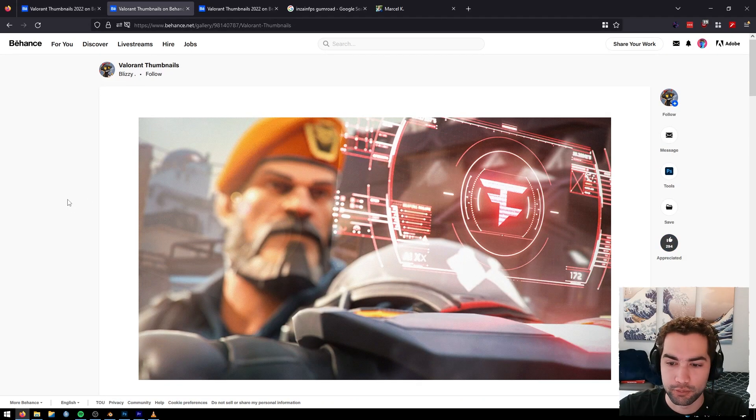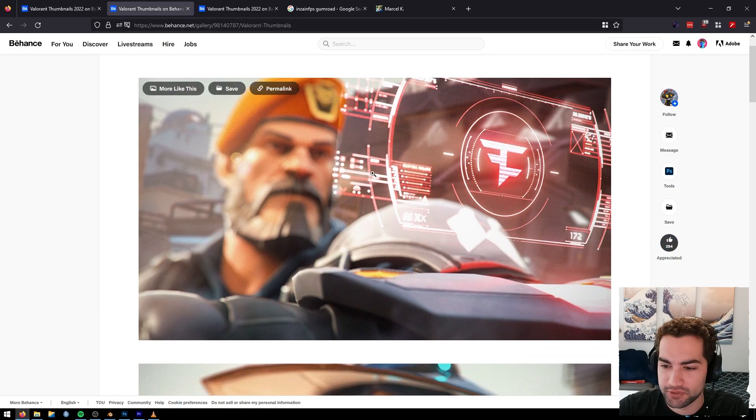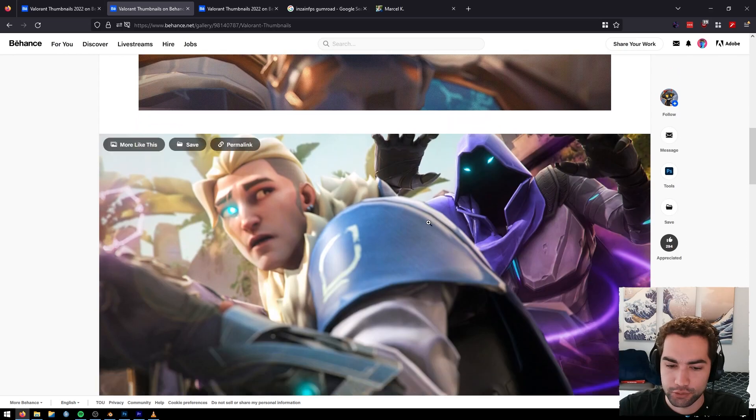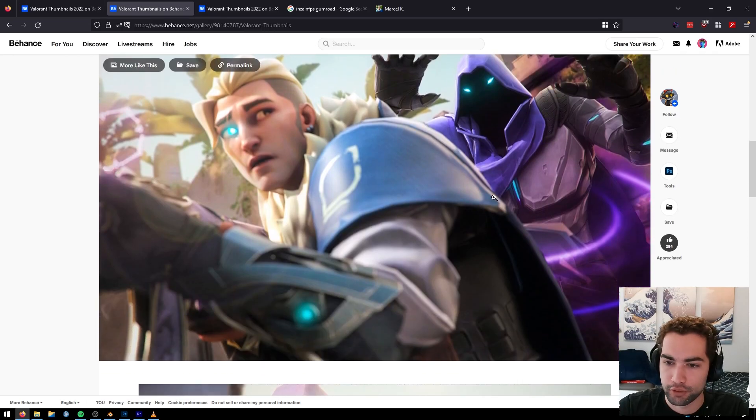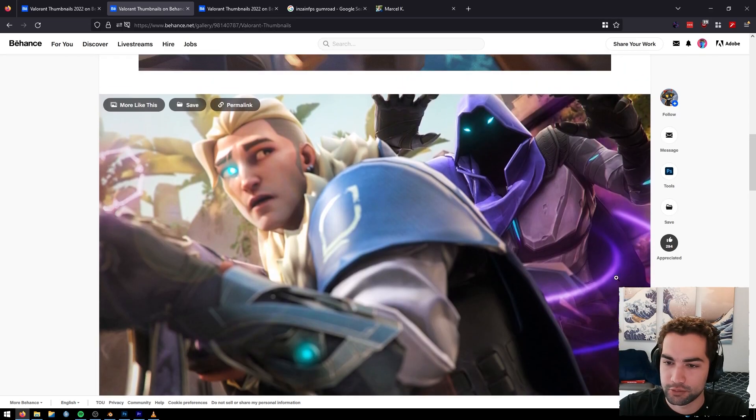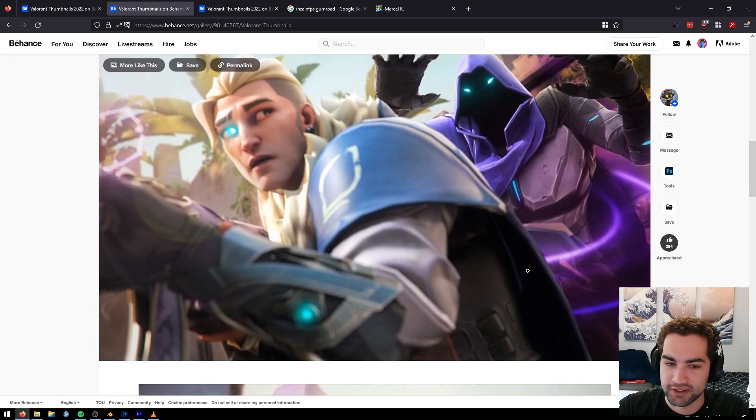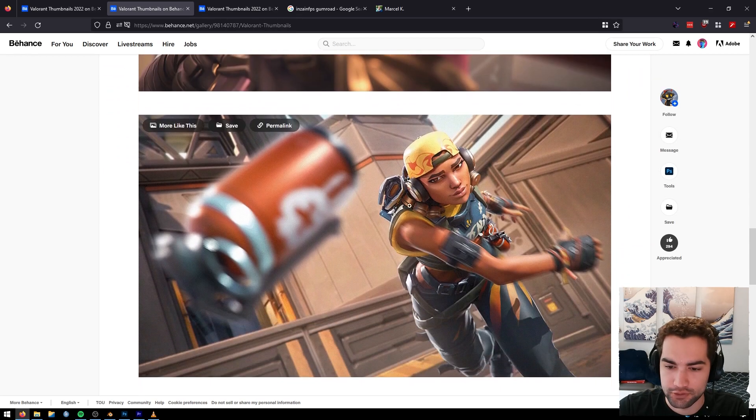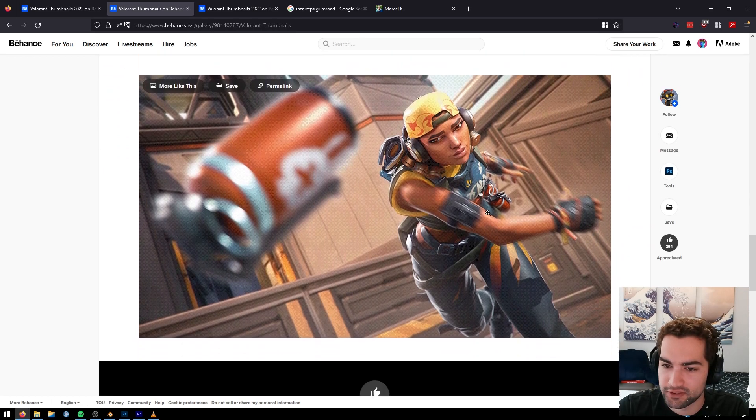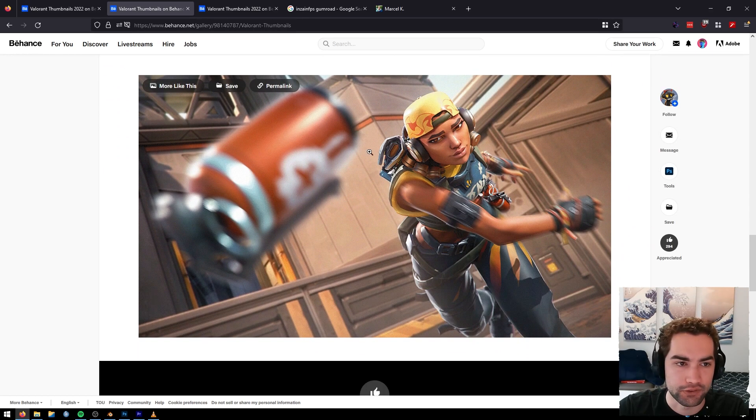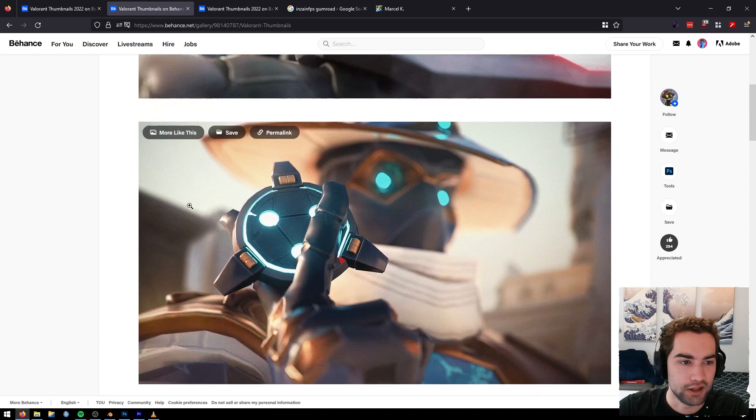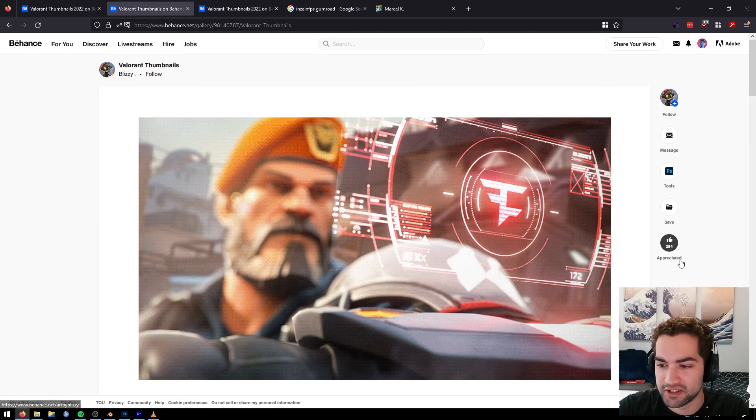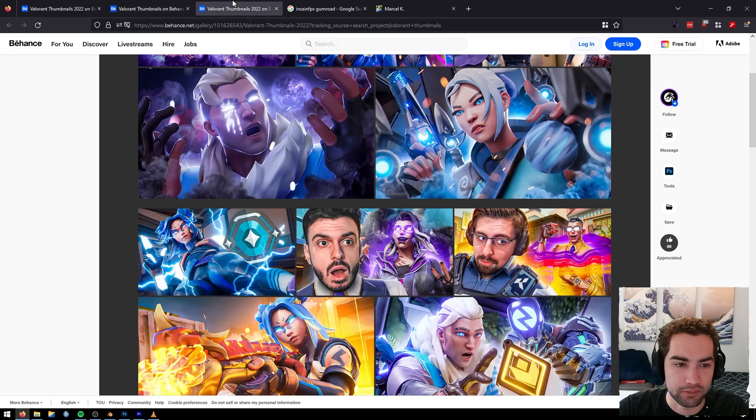There's another one, Blizzy. This one's sick for FaZe. These are all super cool thumbnails. I assume they might add text later, or it gives you just like art pieces. Really awesome.